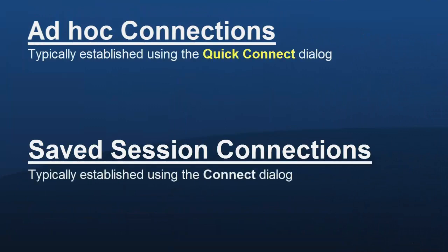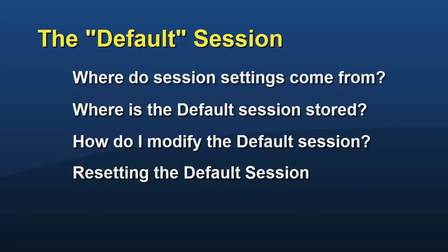In the previous video segment, you learned about both ad hoc and saved session connections. In this video, you'll learn where default settings come from.